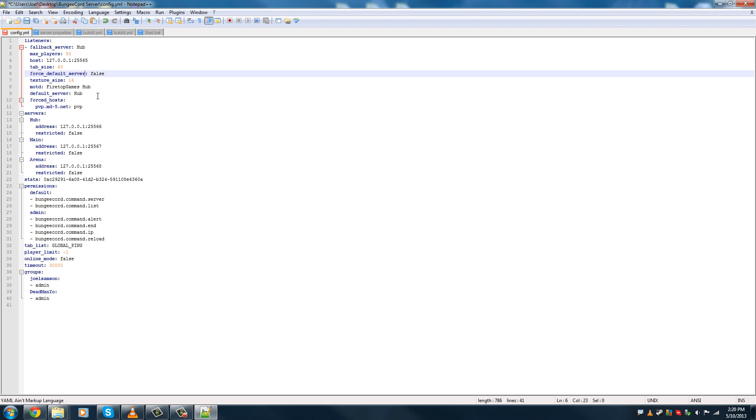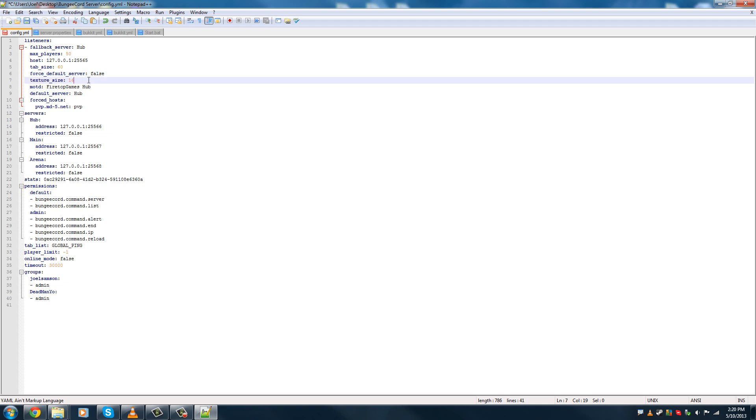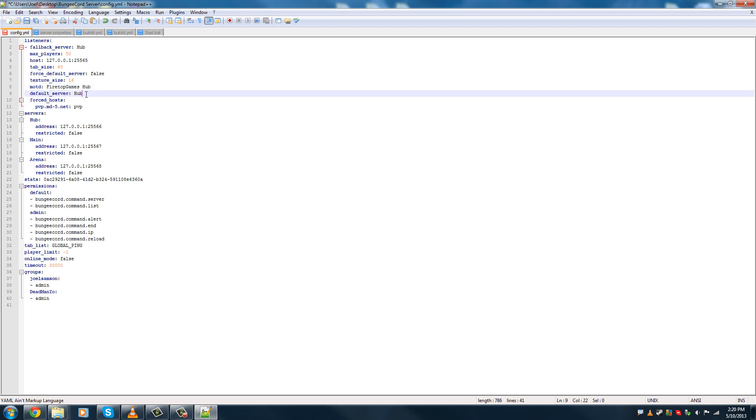So, basically, what that means is if I was to go on one server, let's say you go on server 1 and you leave and you join back again to the hub, would it put you directly back onto server 1 where you were? Or would it put you back in the hub and you have to pick the server again? So, we're going to just keep that false so that it will directly put the player back to the original server they were on versus putting them back onto the default server, which in this case will be the hub. Texture size, we can keep that default. The MOTD, that's what it will say. So, we're going to use Firetop Games hub. The default server will be called hub.